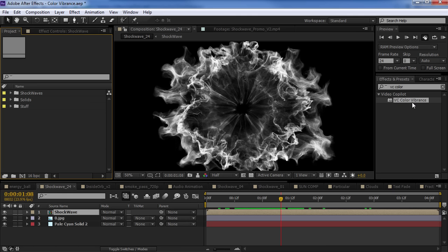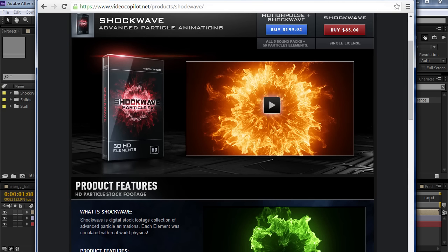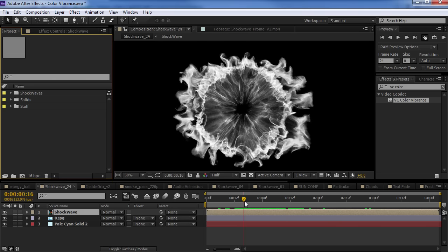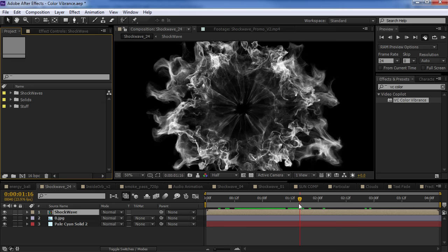Now, originally it was designed to work with our Shockwave stock footage pack, which is all pre-matted. So, what that means is that it has a black background and the particle effects are basically white.